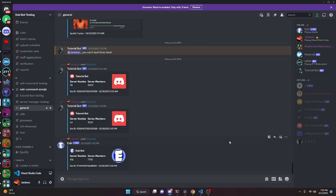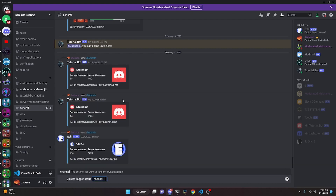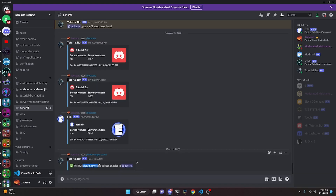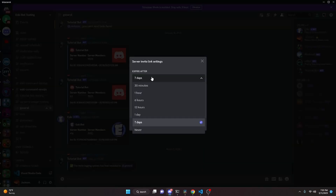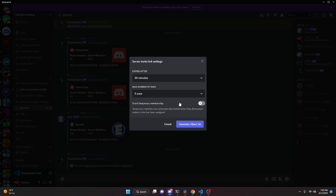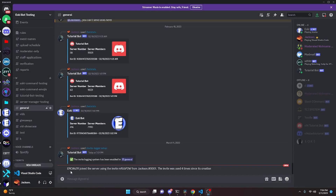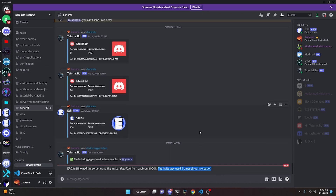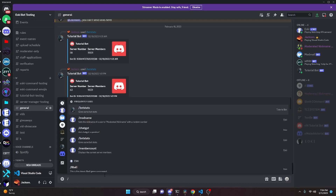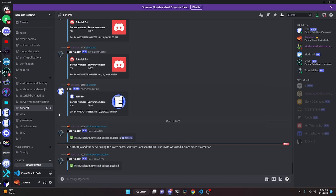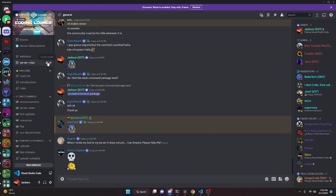Over in the Discord server we can test this out by enabling the system — slash invite setup, choose our channel (general chat), and it says the invite has been set up. Now if we create an invite with a 30-minute use and five uses, copy it, and invite a few people — as you can see, as soon as somebody joins the server it says they joined using that invite I created, and the invite was used four times since its creation. We can then do invite-logger disable to disable the system. That's how you can code an invite logger system for your discord.js version 14 bot — if you need help join the server in the description, and I'll see you guys in the next video.